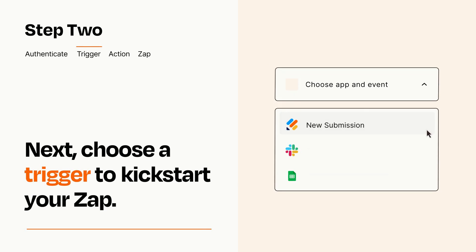Now let's set up your trigger, which is the event that starts your Zap. Pick the trigger event that you want from the list.